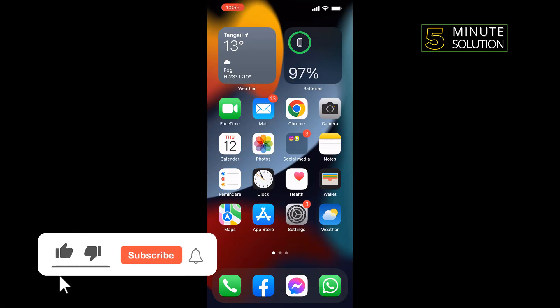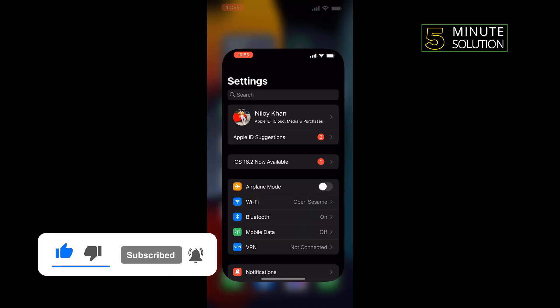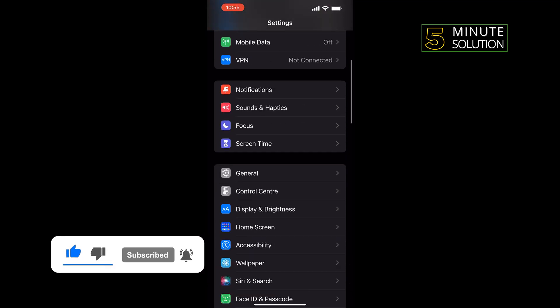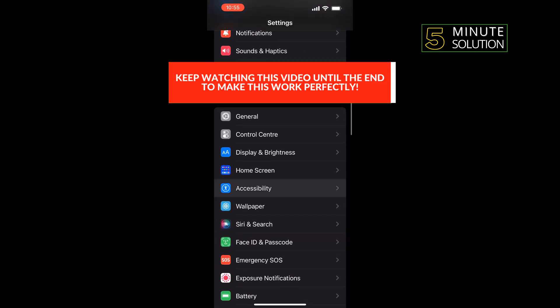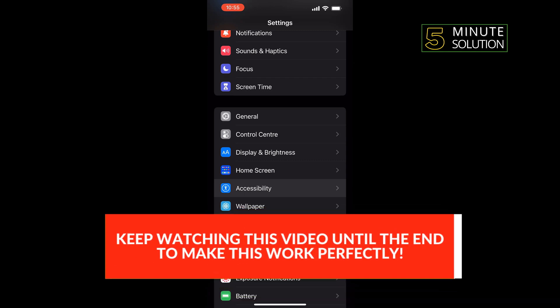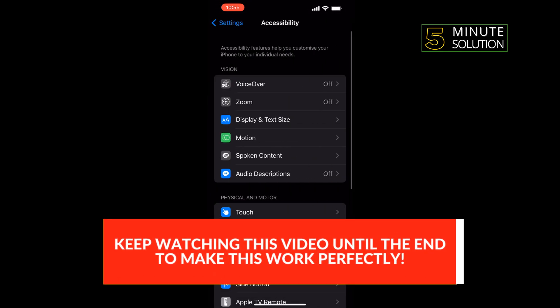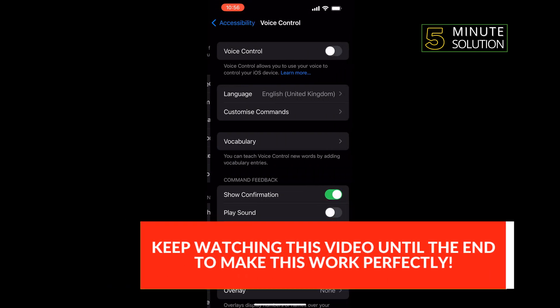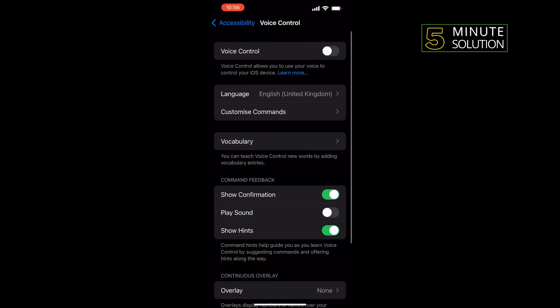First of all, we need to enable voice control on our iPhone. To do that, go to your settings, scroll down and tap on Accessibility, and tap on Voice Control. All you need to do is enable this voice control from here.